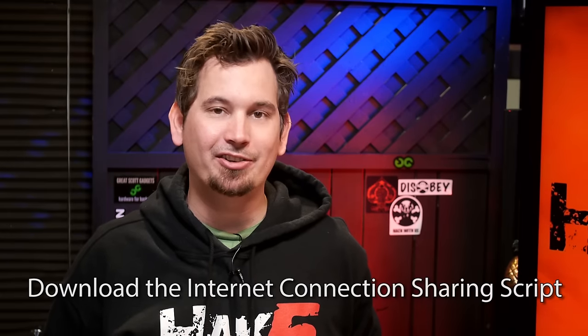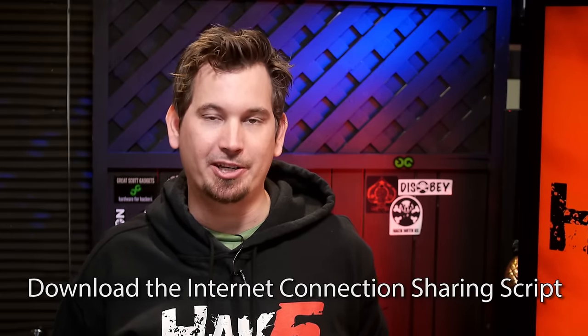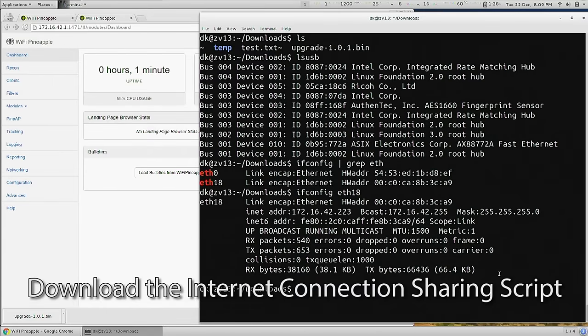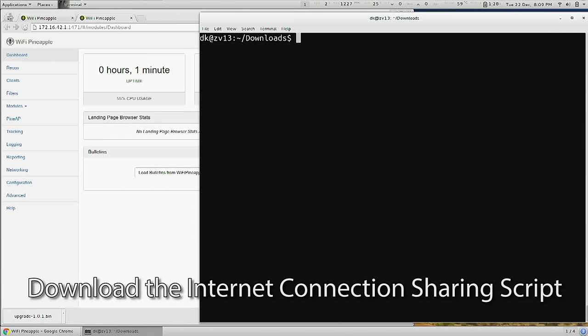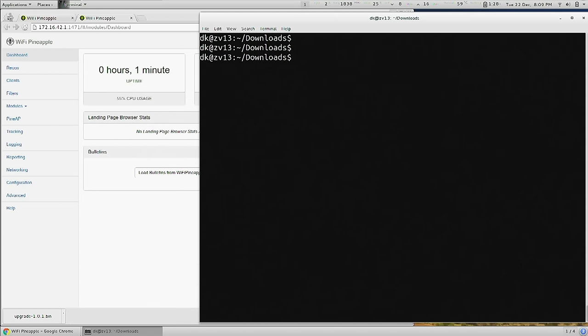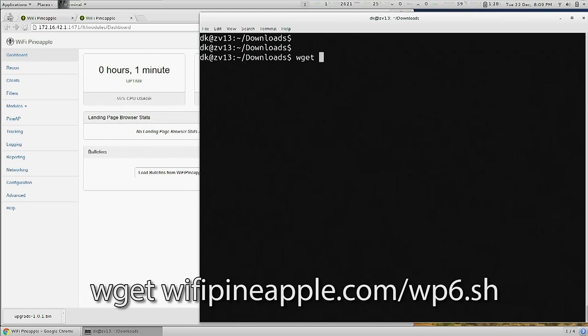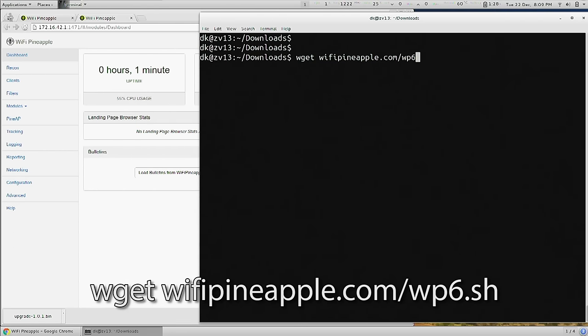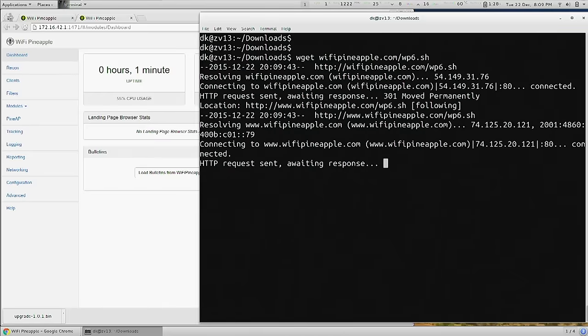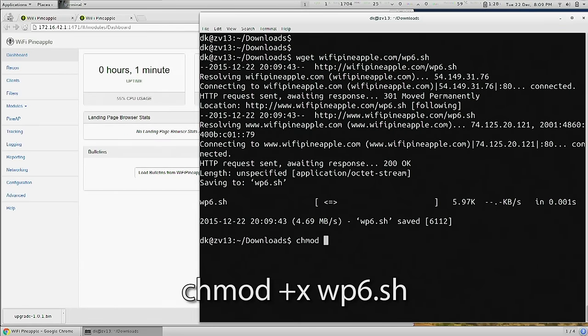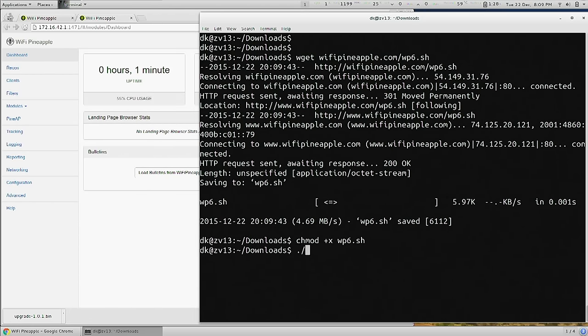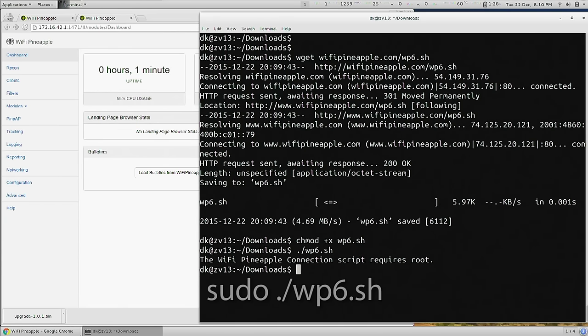So let's go ahead and get our internet connection sharing going. For that, we'll want to download the WP6 script, so wget from wifipineapple.com/wp6.sh. We'll now make that executable with chmod plus x wp6.sh, and if we now run wp6.sh, we'll be notified that we need root access, so let's run that with sudo. It's simply a matter of answering the questions.